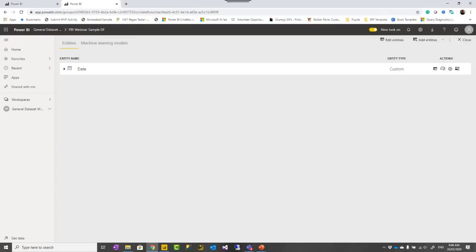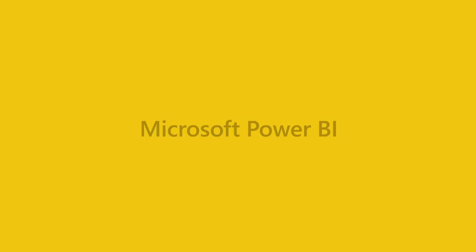Last question: the ideal setup should be raw data source to Dataflow, then to dataset, then to Power BI report. Yes, that is the ideal solution for multi-developer architecture in Power BI. That's pretty much everything. Thank you everyone for attending. Until the next webinar, goodbye.